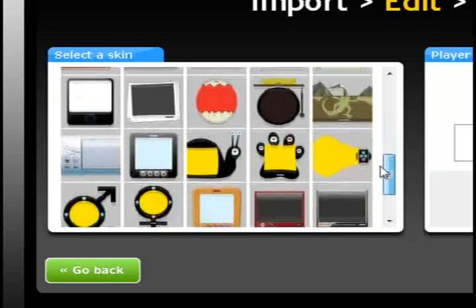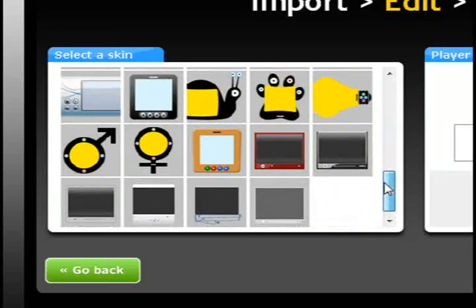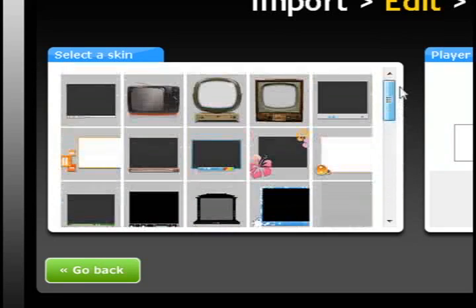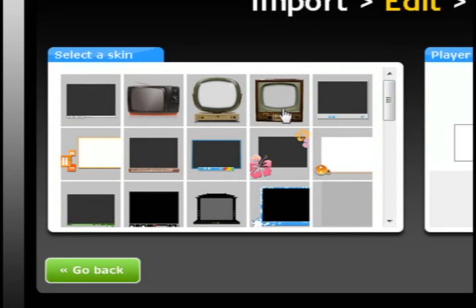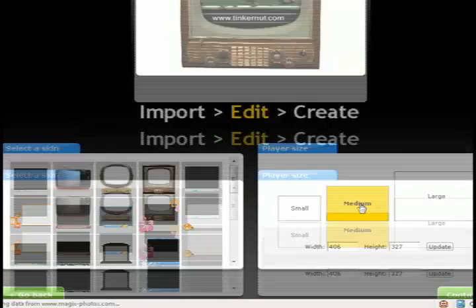And depending on whether you have videos, pictures, or music you may want to choose one or the other. Some of these are meant specifically for music for instance. And some as you can see are meant for videos.